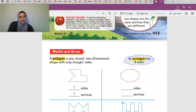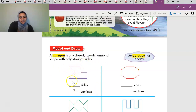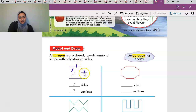A polygon is any closed two-dimensional shape with only straight lines — a 2D shape that has only straight lines. Let's see how many sides and vertices this polygon has. Counting the sides: one, two, three, four, five, six, seven. This polygon has seven sides and seven vertices.